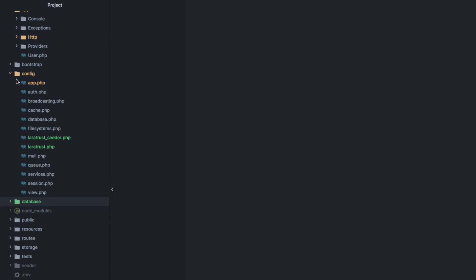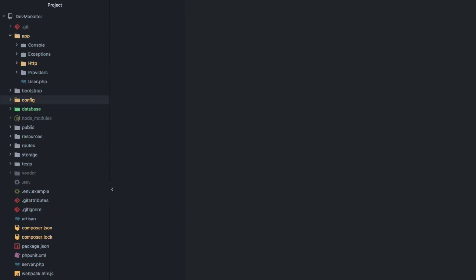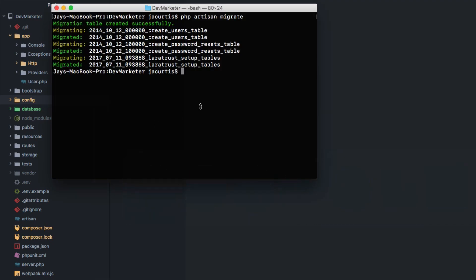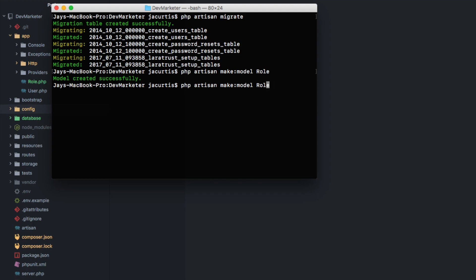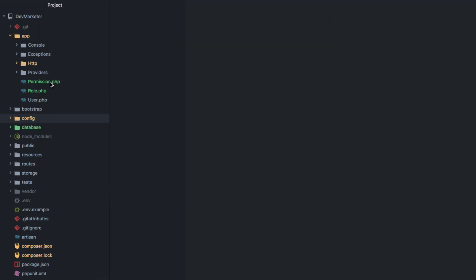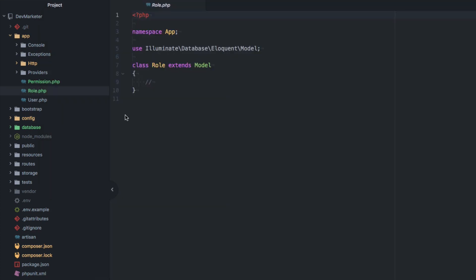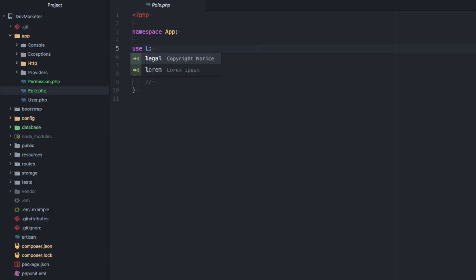We need to create the Role and Permission models. We already have a User model. Let's run `php artisan make:model Role` and then `php artisan make:model Permission` to create both. Now we have two new model files.